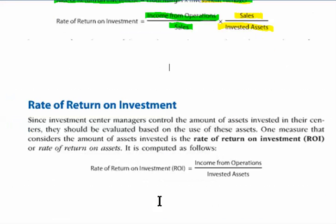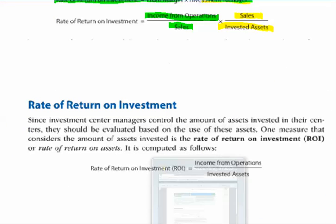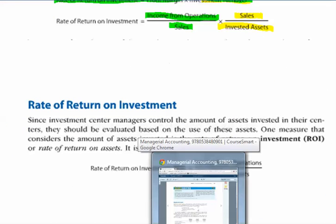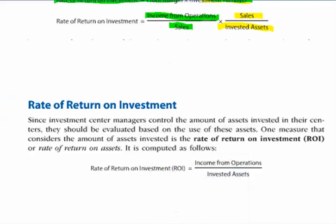It's shown a little differently in the text, where it says — and this is a clip from your text — since investment center managers control the amount of the assets, we can see the formula, which is the ROI, return on investment, equals the income from operations divided by the invested assets.